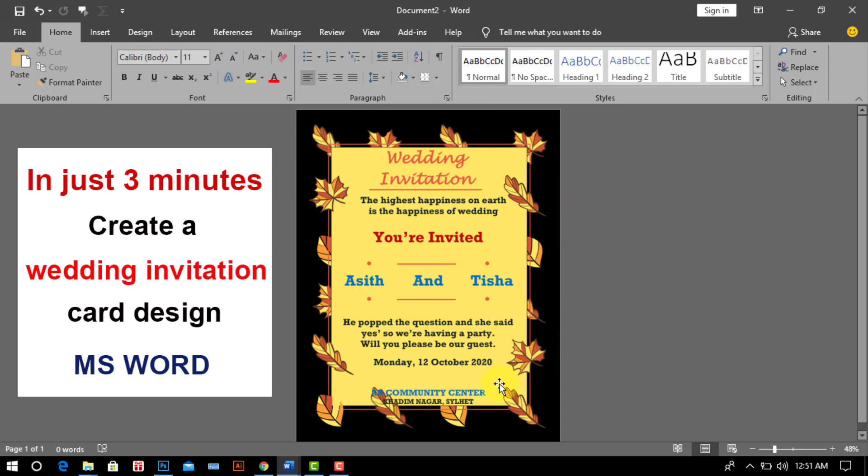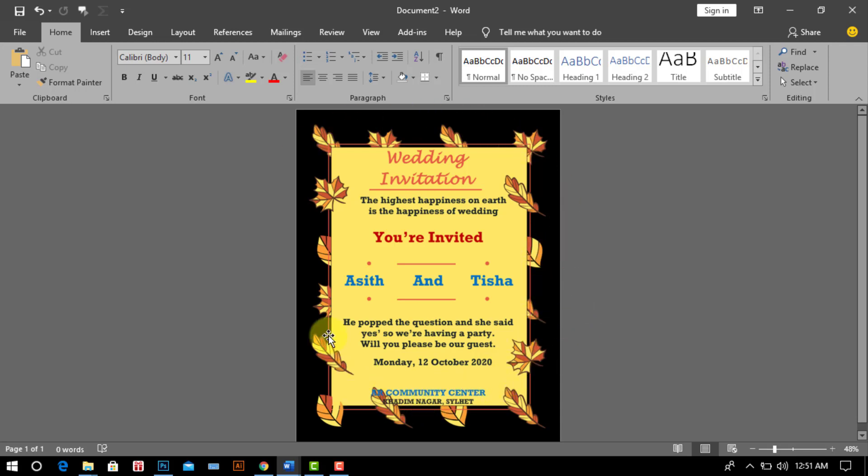Welcome to AR Multimedia Computer YouTube channel. I hope everyone is well and healthy. Today I have come up with a new tutorial for you.